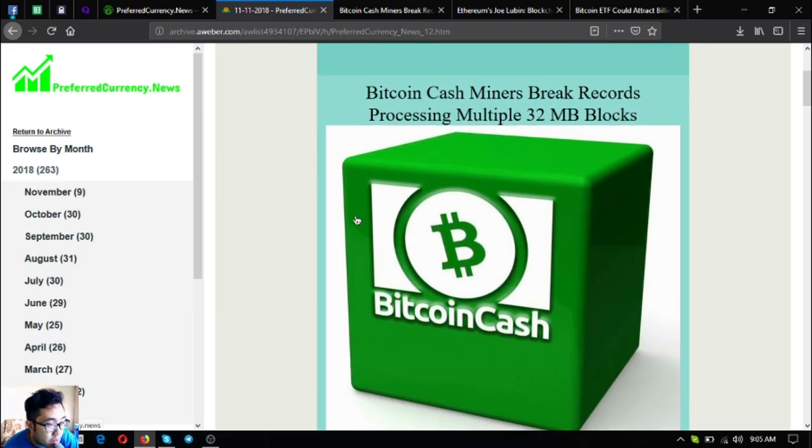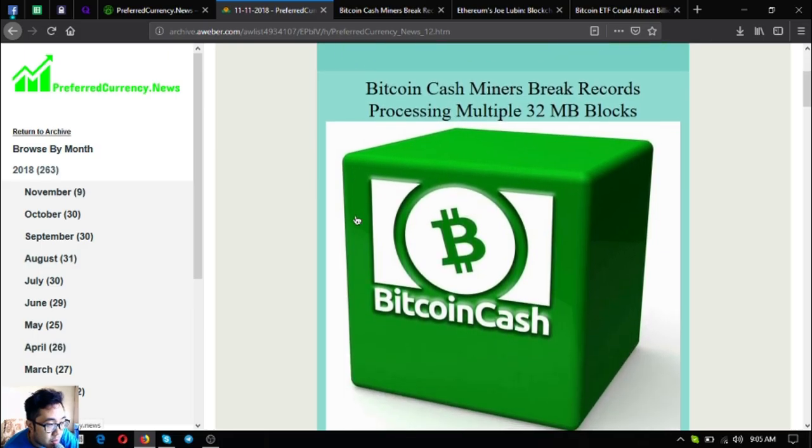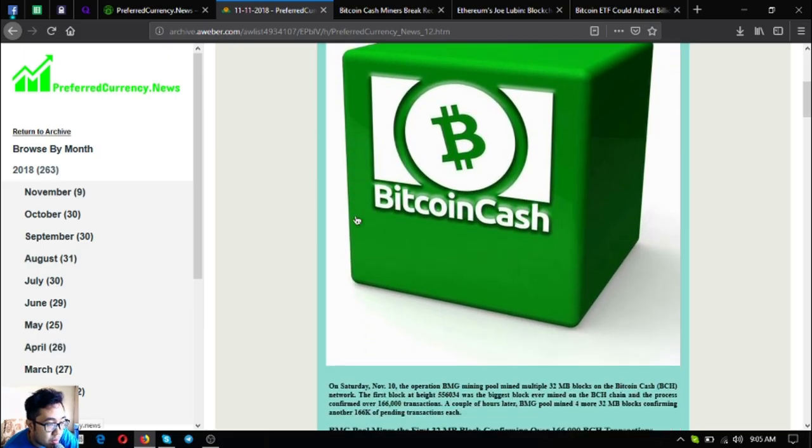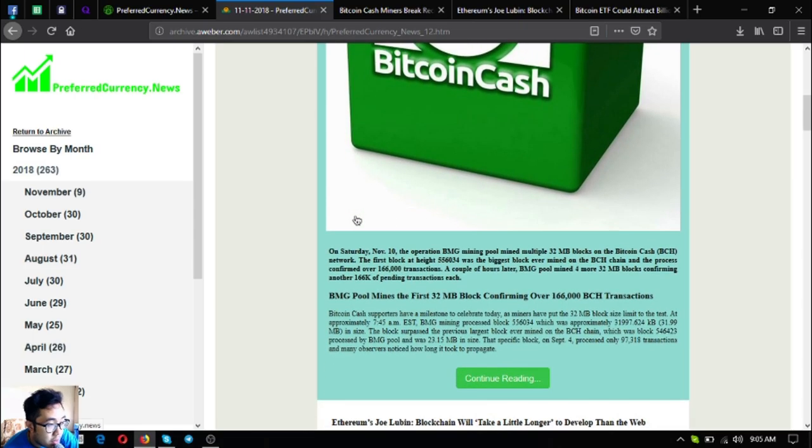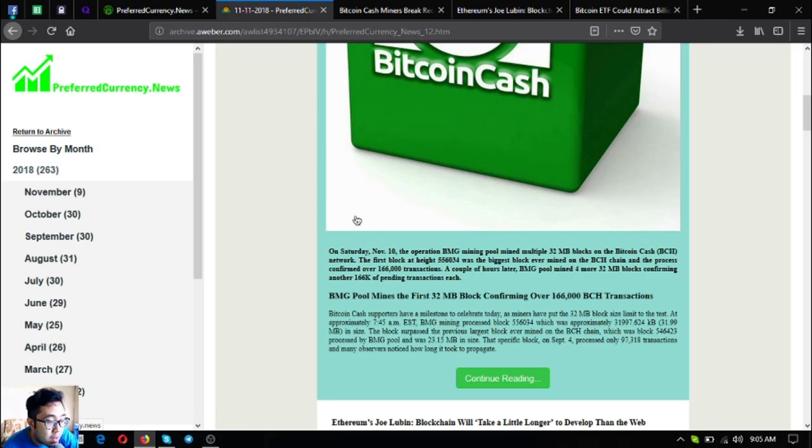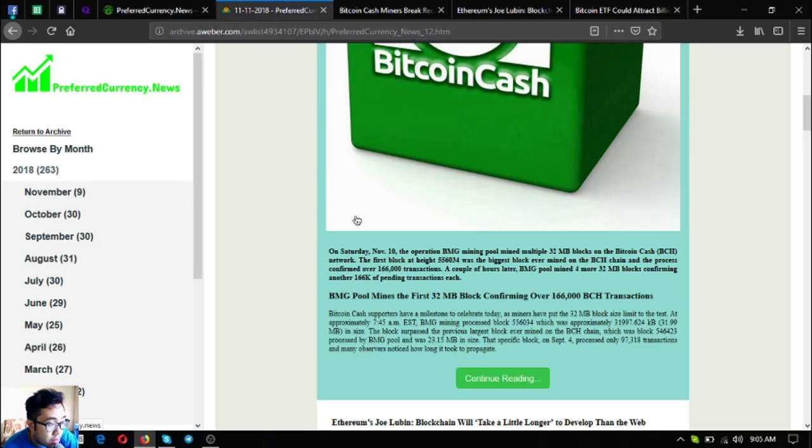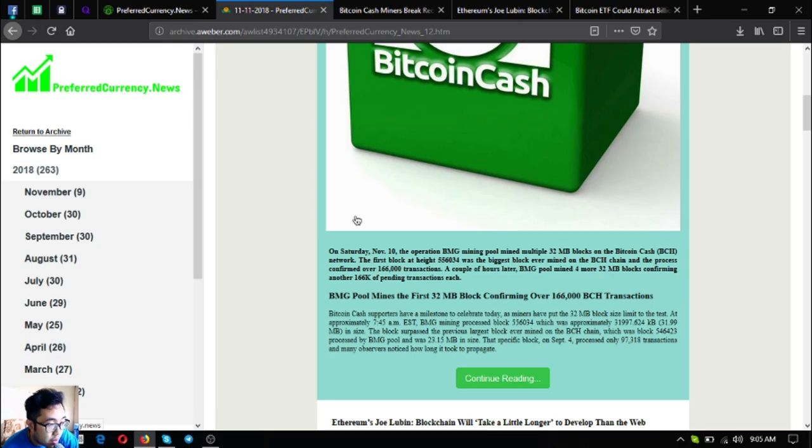Here's the headlines: Bitcoin cash miners break records processing multiple 32 MB blocks. On Saturday November 10, the BMG mining pool mined multiple 32 MB blocks on the Bitcoin cash network. The first block at height 556034 was the biggest block ever mined on the BCH chain and confirmed over 166,000 transactions.